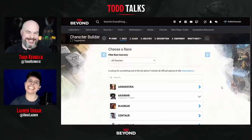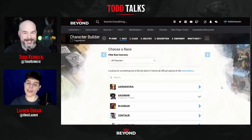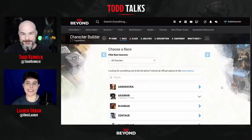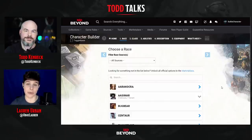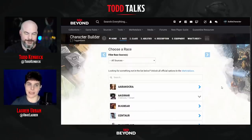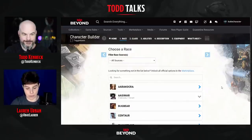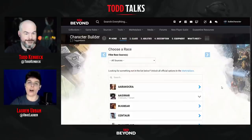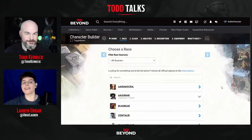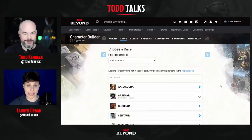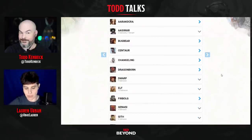Remember, these are optional features, and maybe your dungeon master doesn't want you to use anything from Tasha's. Or maybe you're starting a new campaign with people who only have access to the Player's Handbook and your DM has said let's just keep everything simple for now. So that's a good way to make sure you don't accidentally create a character with these options if you don't want to use them.